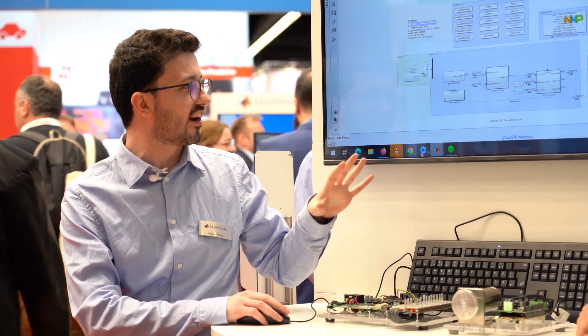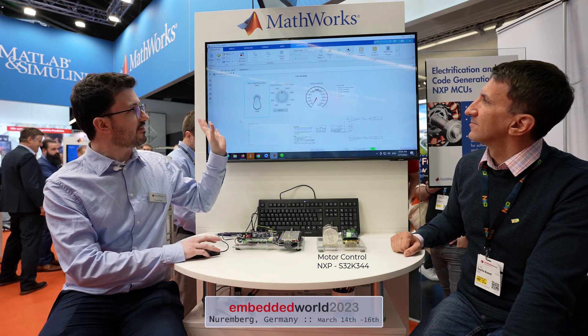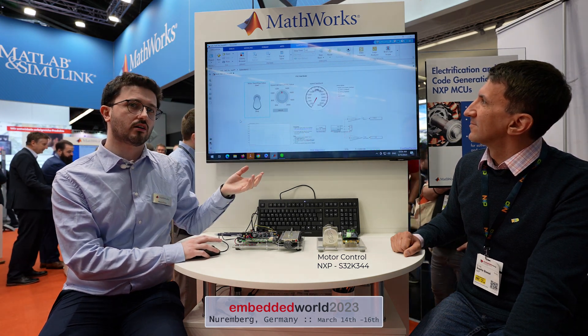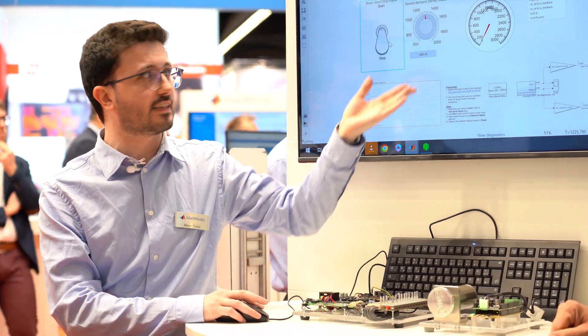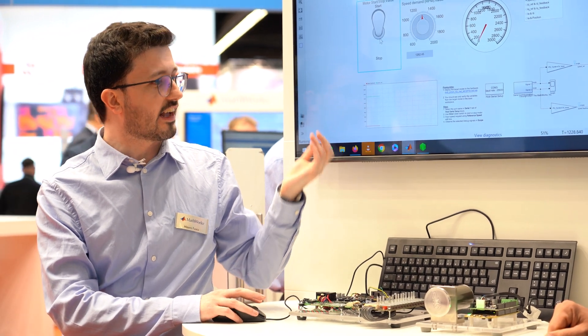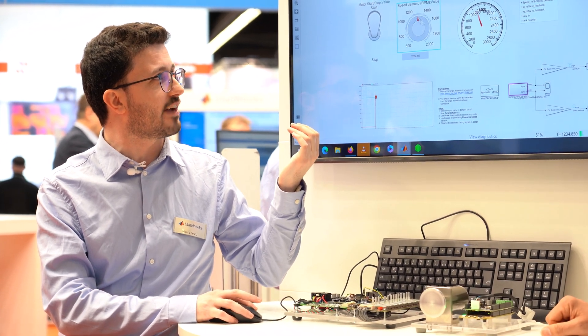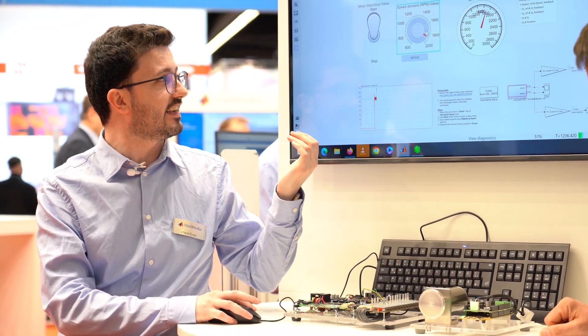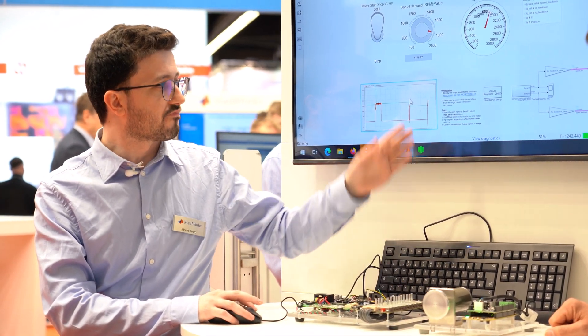Daniel also made a small Simulink model to monitor the application. Here we have some dashboard blocks from Simulink, and with this we can start and stop our motor and set the reference speed. For example, I can get my motor spinning and then increase the speed reference and see how our motor is able to track this reference. In this way you can monitor your application in the real world and get started in just a few hours.